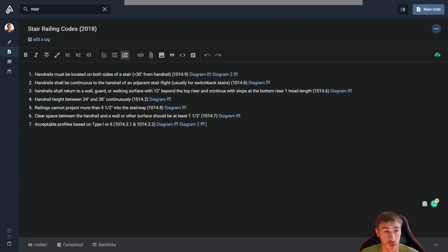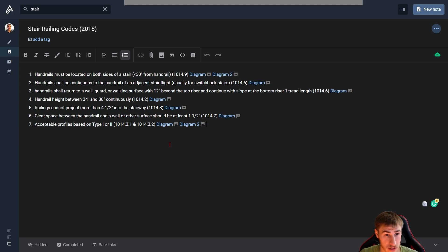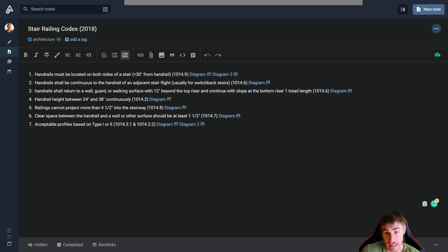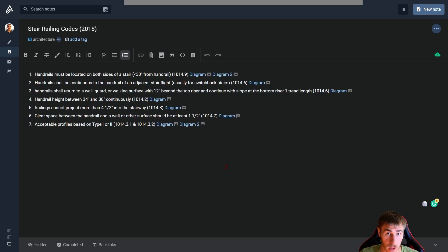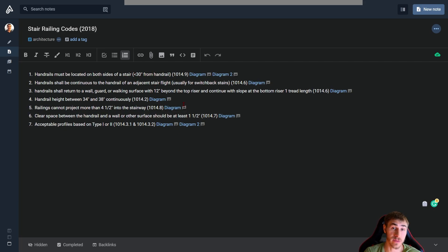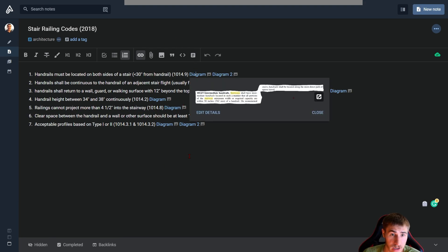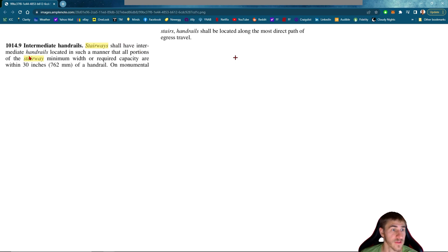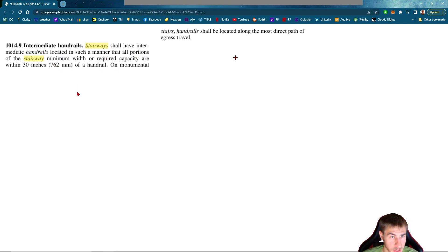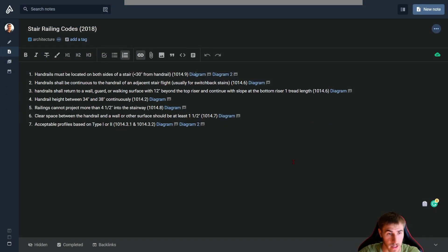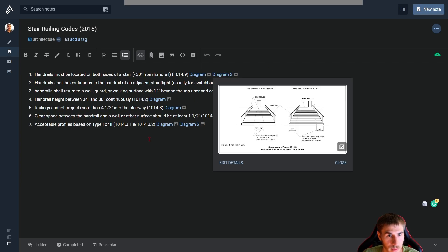Just know we're talking about commercial stairs in general and probably primarily those that are egress stairs, not convenient stairs or things like that. Looking at this first bullet, handrails must be located on both sides of a stair. We need to have handles on both sides of the stair. The main thing here is that we need 30 inches or less from a handrail. So we've got a diagram here from this particular code. Intermediate handrails - stairways shall have intermediate handrails located in such a manner that all portions of the stairway are within 30 inches. So basically, are you within 30 inches of a handrail? That says nothing about your stair width, just that you have to be within 30 inches.